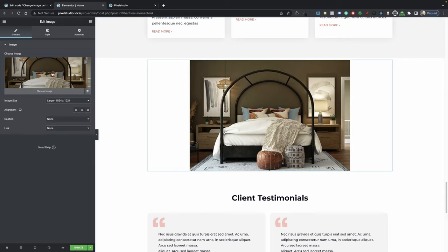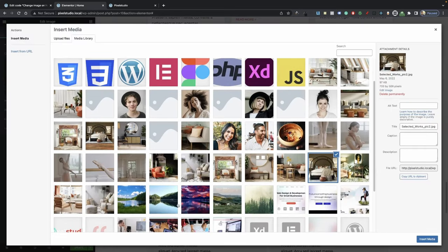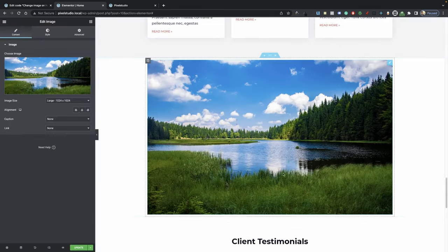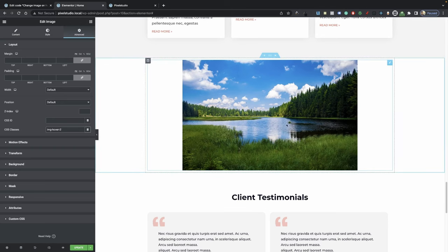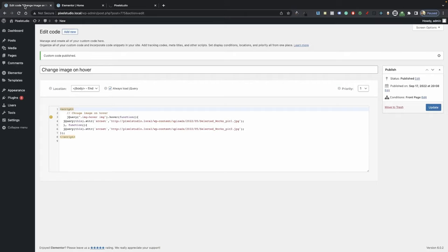We're going to change the image to a different one — let's do this one here; it's going to be our default image. And it's very important that we change the CSS class — we're going to do a dash two, so 'image-hover-2'. Now we're going to hit Update, and then we're going to go back to our custom code.